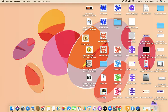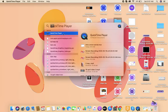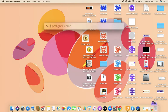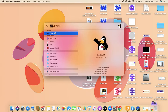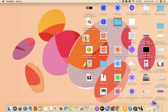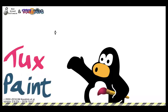Today we will start Tux Paint. First I will open Tux Paint — I will search for it. I found Tux Paint and I will open it.